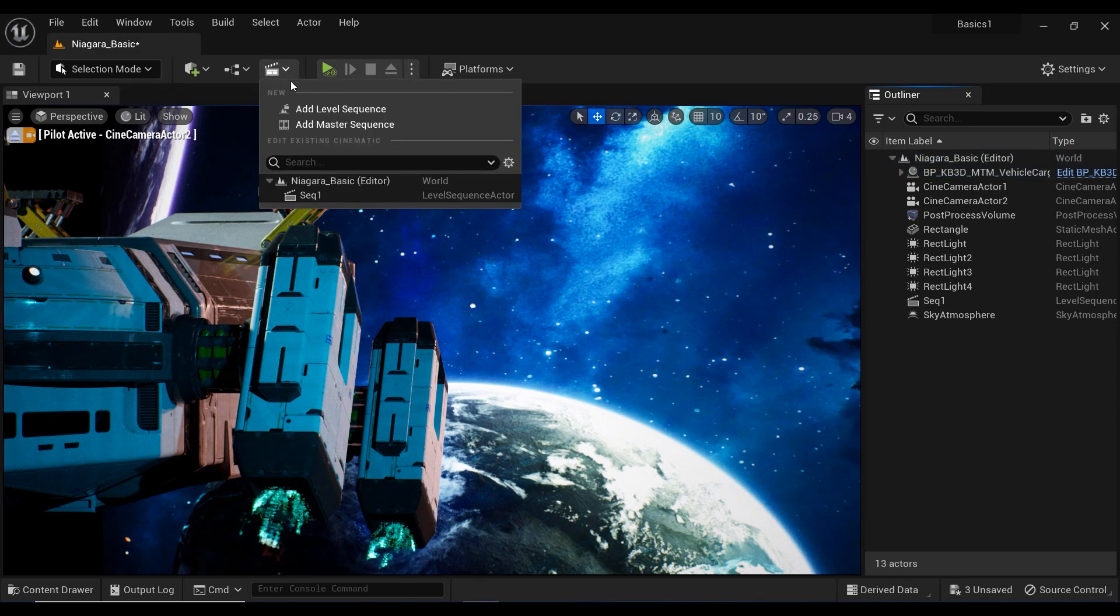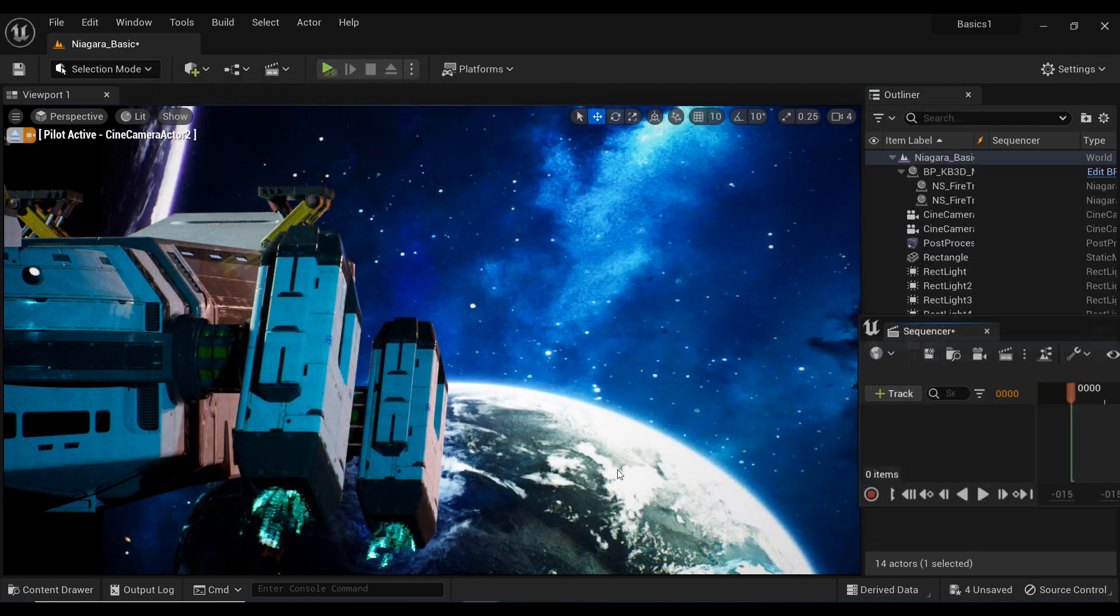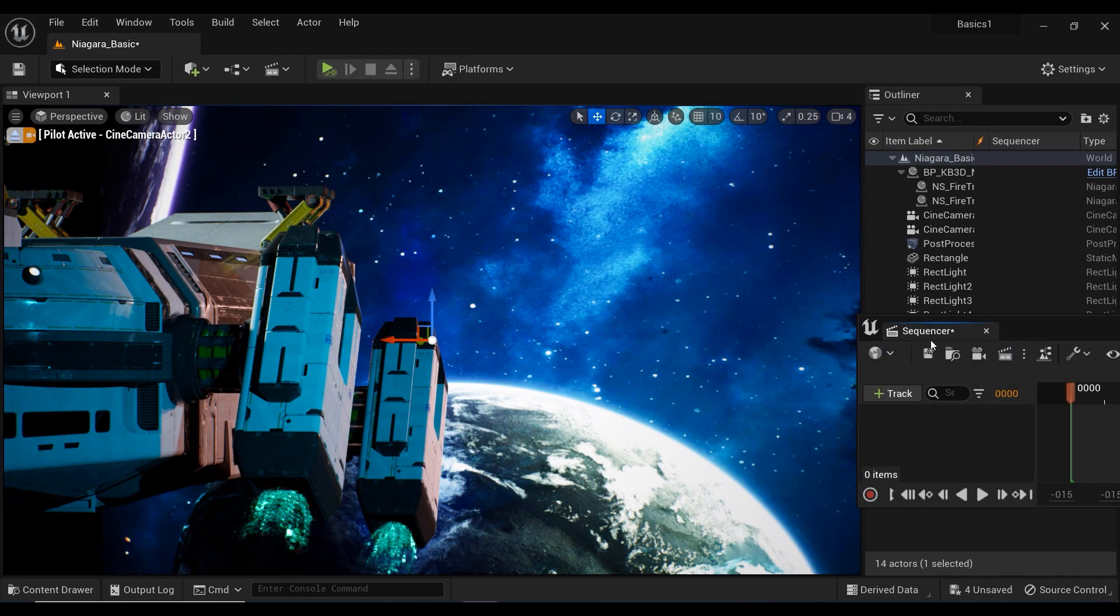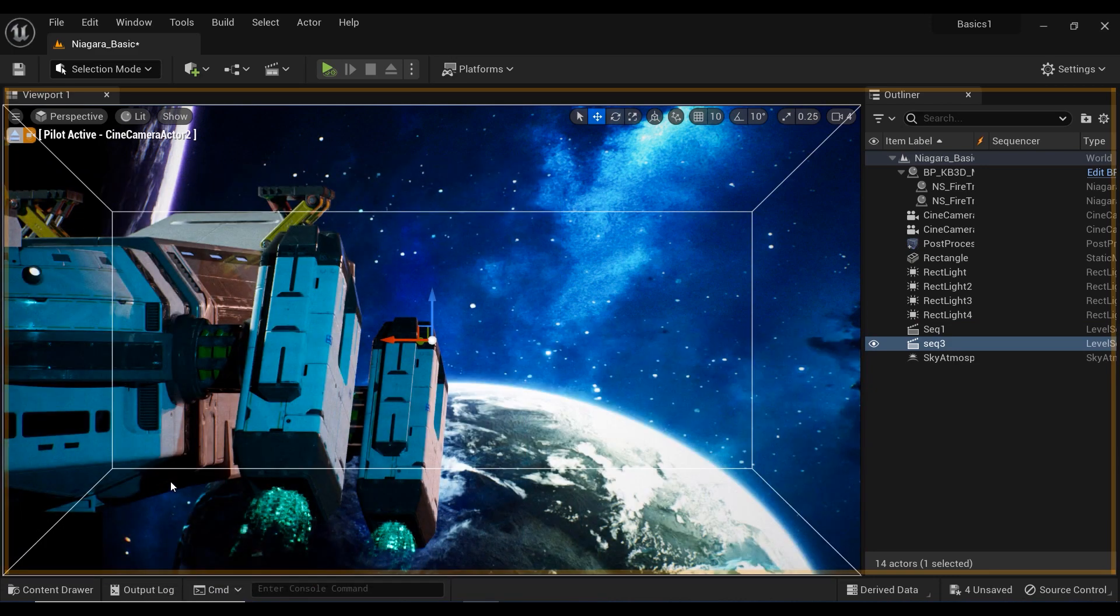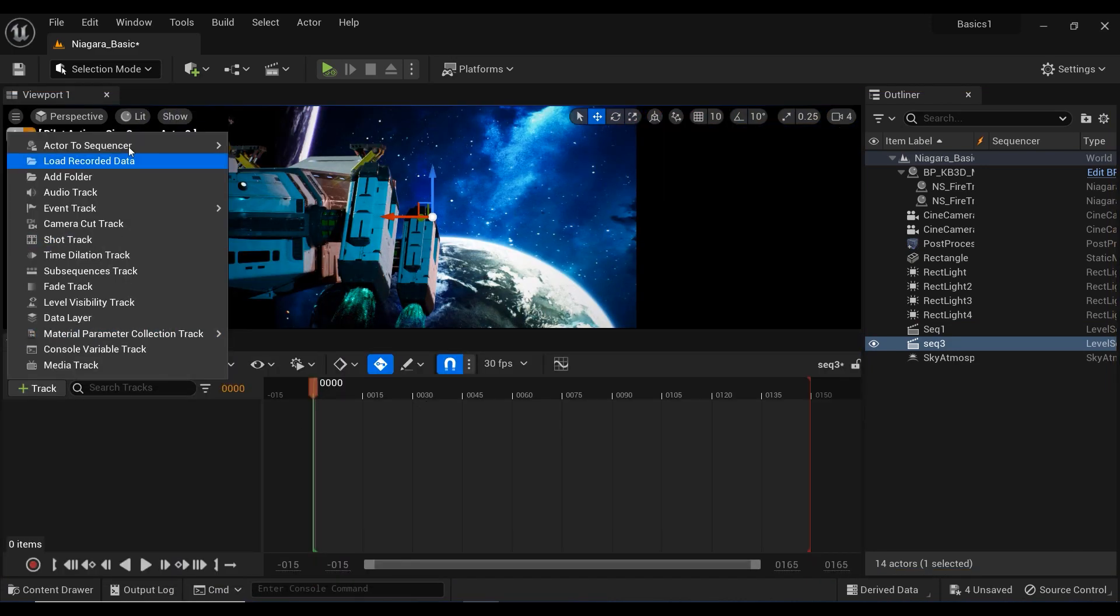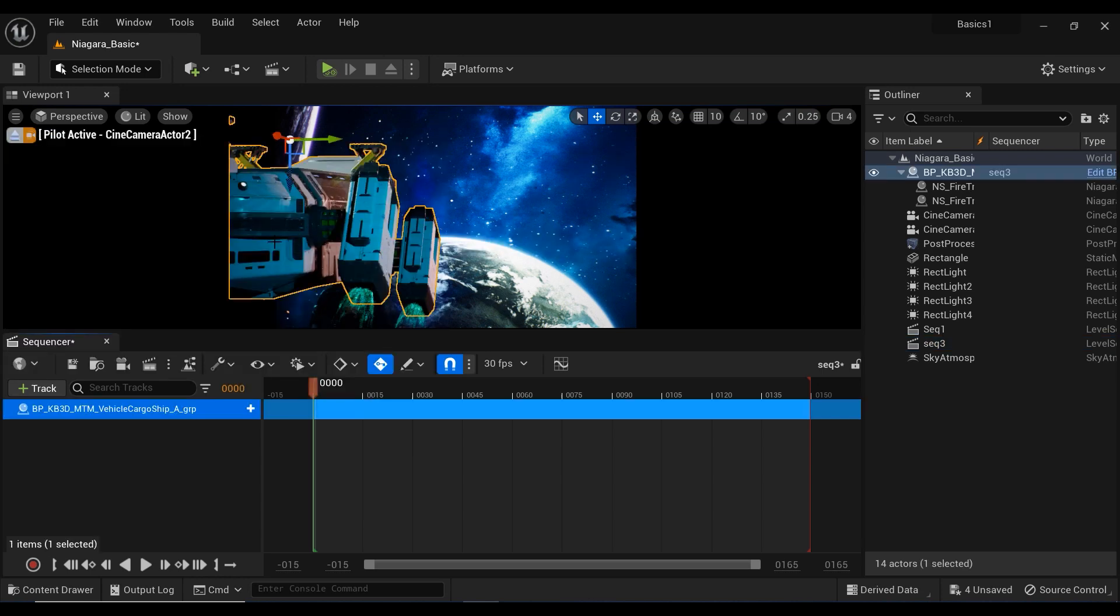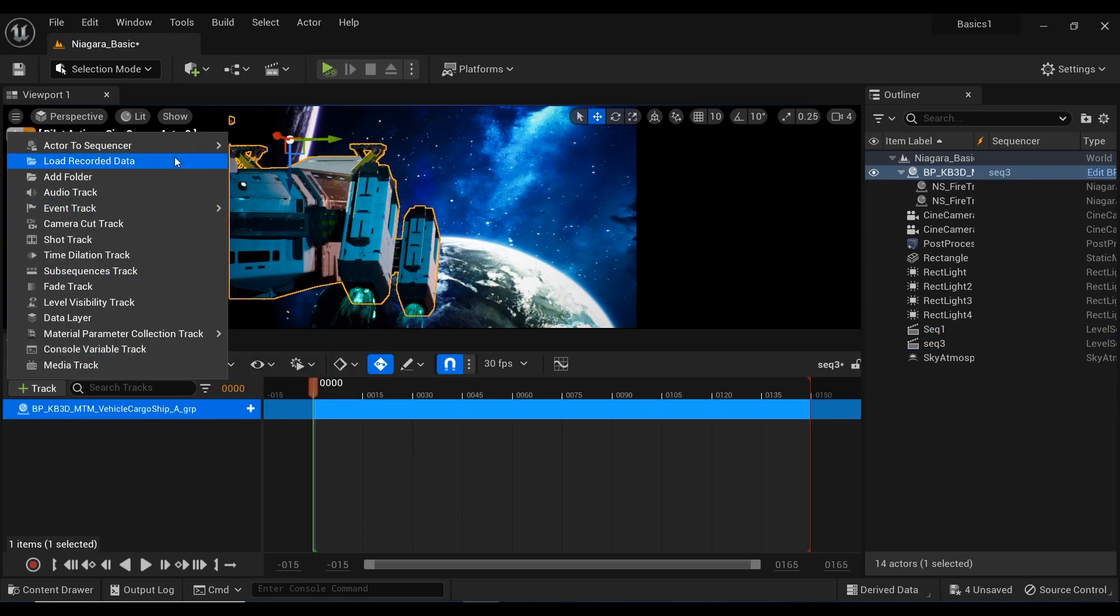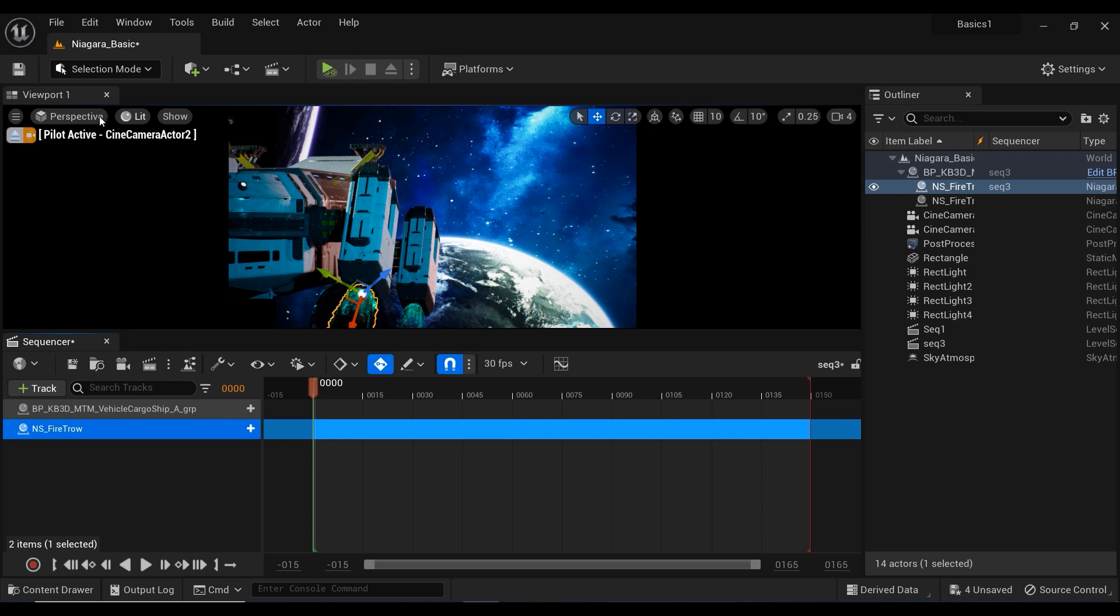And I'm going to create a new sequencer and let me just move it down here. And after that, it's time to add the spaceship. And after that, the Niagara effects that I got in the project.